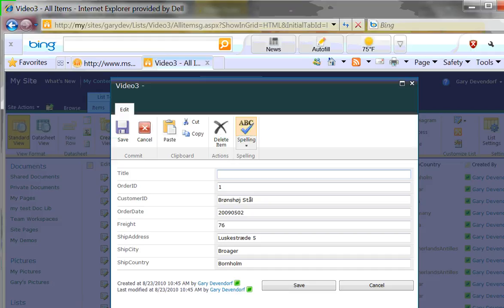But I would argue that most Notes databases have very limited audit trails and data validation and it would be very simple to go in and add those things. So this process is probably good enough for many of your basic Notes applications. And it's a really good way to learn and get started using SharePoint and using your old Lotus Notes applications as a jumping off point or a way to learn from.